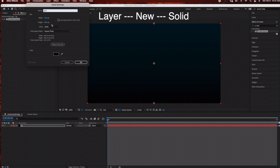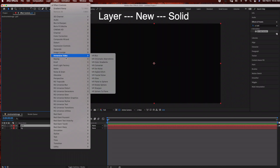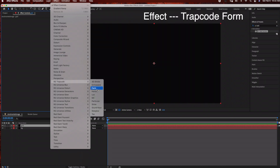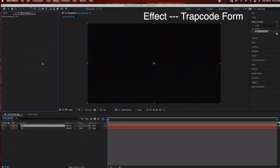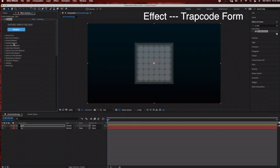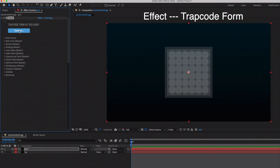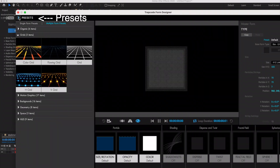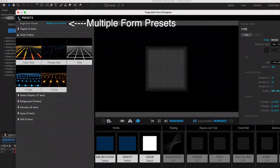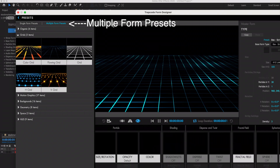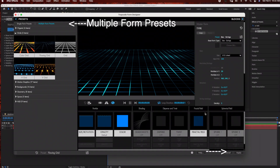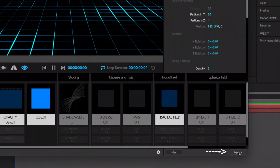Go to Effect > Trapcode Form. Under the Designer tab for Trapcode Form we're going to select the grid. This is located under Presets > Multiple Form Presets — you have the option of Single Form Presets and Multiple Form Presets. Under Grids, I'm going to select this 'Flowing Grid'. I'll leave the settings as-is for now and click Apply.